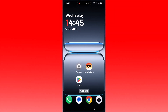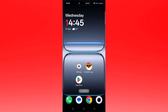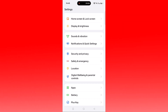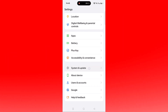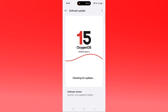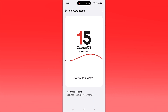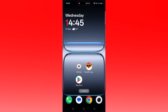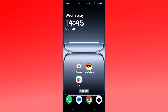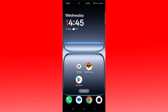The next solution is to check for a device update. Open Settings, scroll down, tap on System and Update, then tap on Software Update. If any updates are available for your device, install them, then launch the game and check if your problem is solved. If no update is available, you can skip this fix.